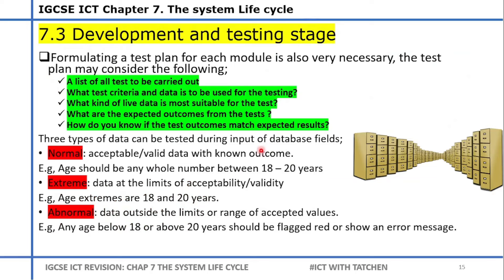An important aspect of development and testing is formulating a test plan. It's always very important to develop a test plan because if the test plan is not robust, you might ignore certain issues that end up being a problem in the long run. The test plan should include: a list of all tests to be carried out, what test criteria and data are to be used, what kind of live data is most suitable, what the expected outcomes are, and how to know if test outcomes are satisfactory.